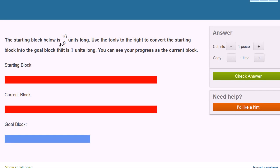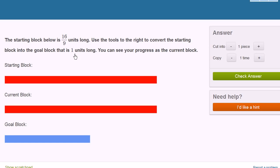The starting block below is 16 ninths units long. So this right over here is 16 ninths units long. Use the tools to the right to convert the starting block into the goal block that is one unit long. So this right over here is one unit long. You can see your progress as the current block. So how do we convert this into one unit?